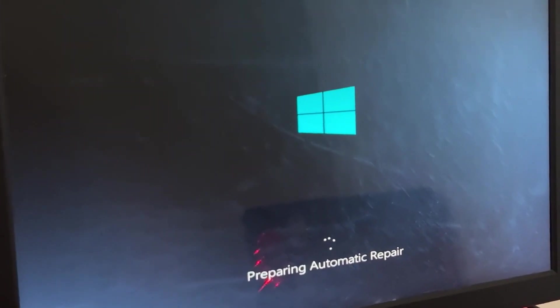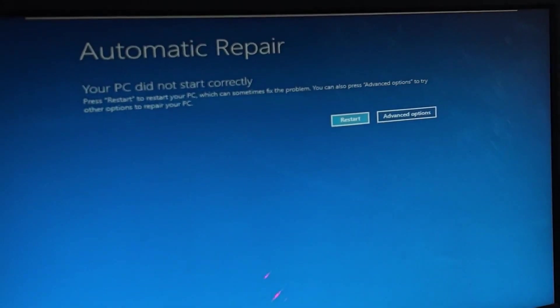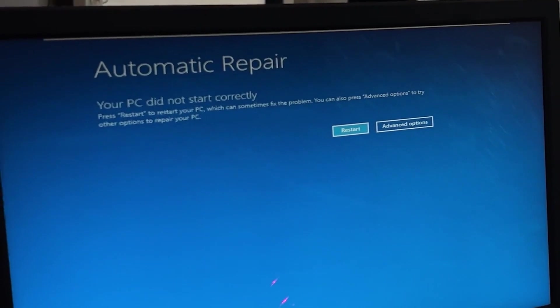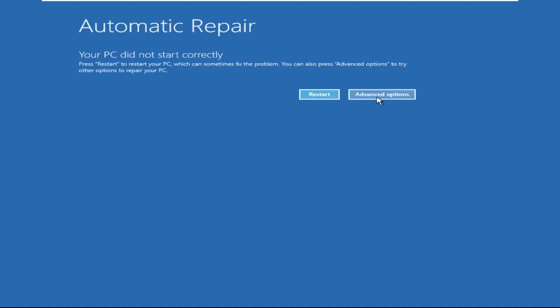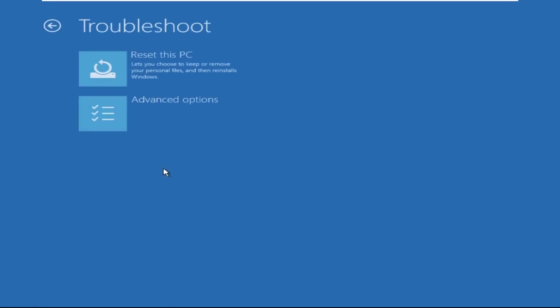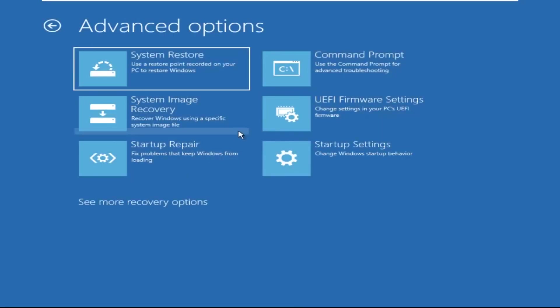Hey guys, don't worry, I'm here to help you fix this problem with a step-by-step solution. Click on Advanced Options, then select Troubleshoot, then select Advanced Options again, and then click on Command Prompt.